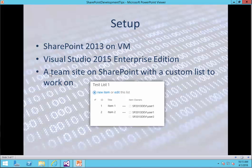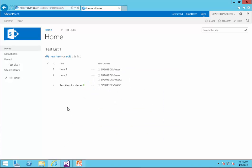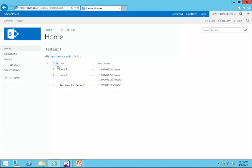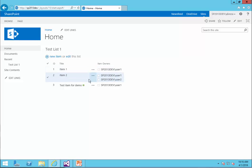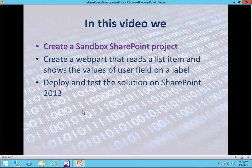Setup is already done on the VM. I'm using Visual Studio 2015 Enterprise, and the team site is already created on SharePoint, and I already created a custom list to work on. This list is called Test List 1, and it has one custom column called Item Owners, which is a user field. I can actually add multiple users to it — the first item has only one user, but Item 2 has actually two users added to it.